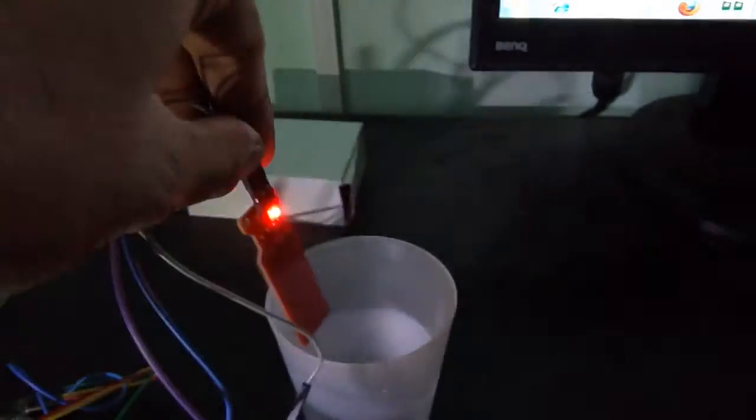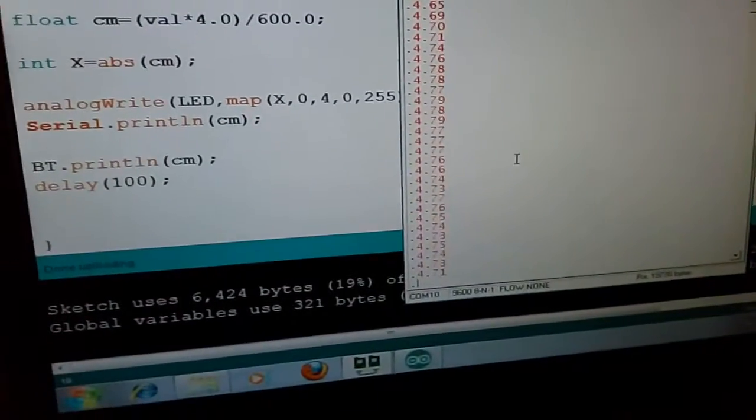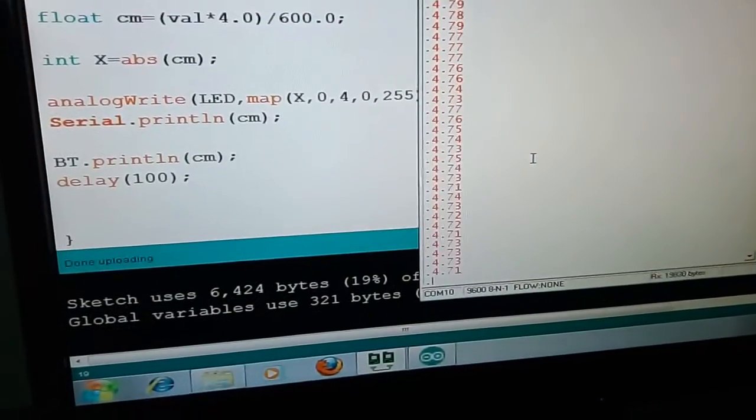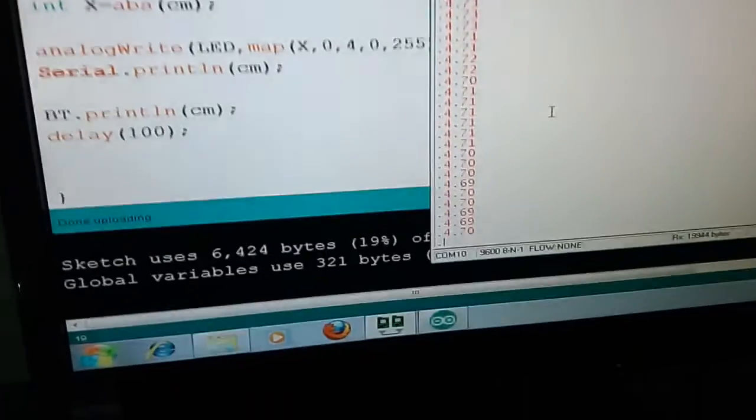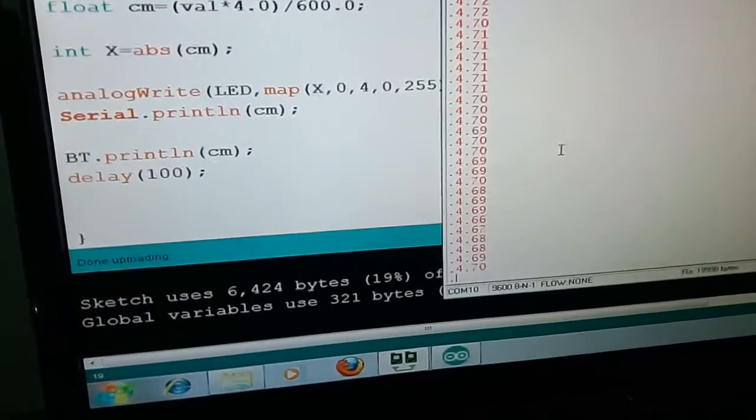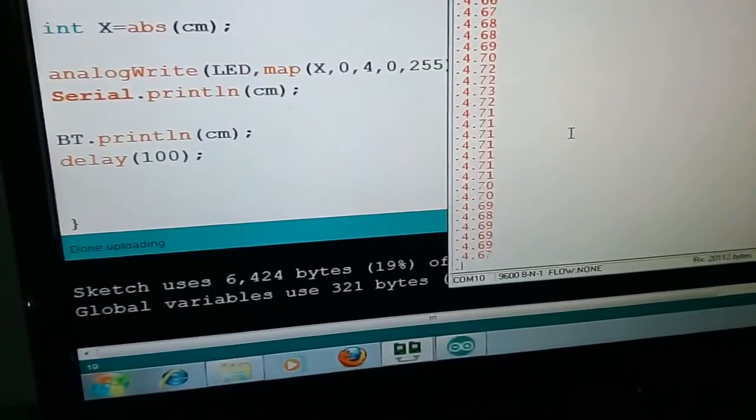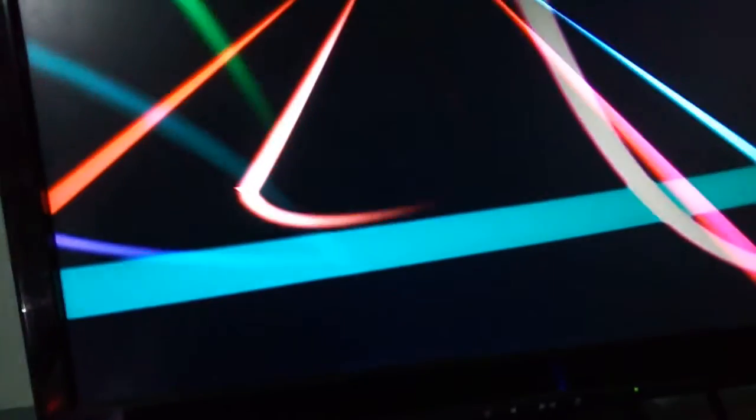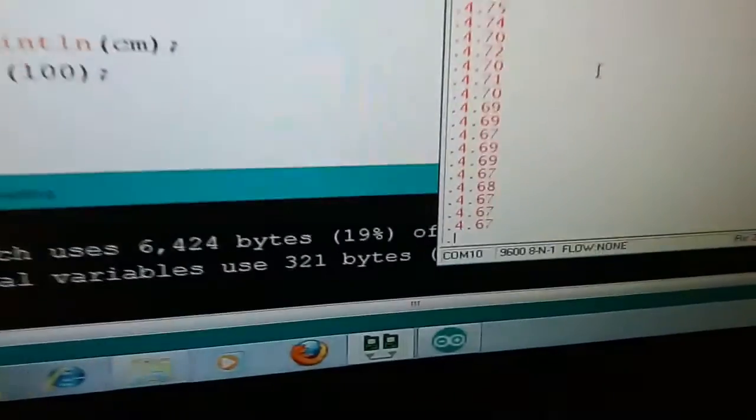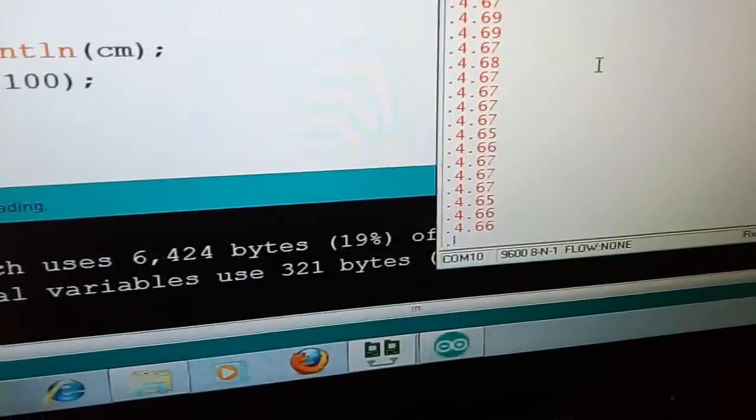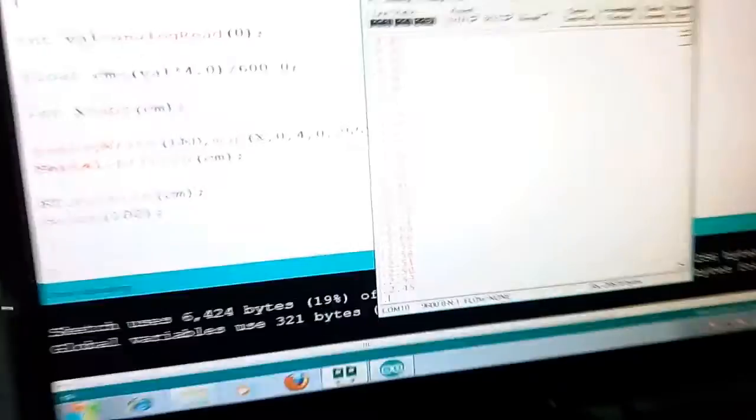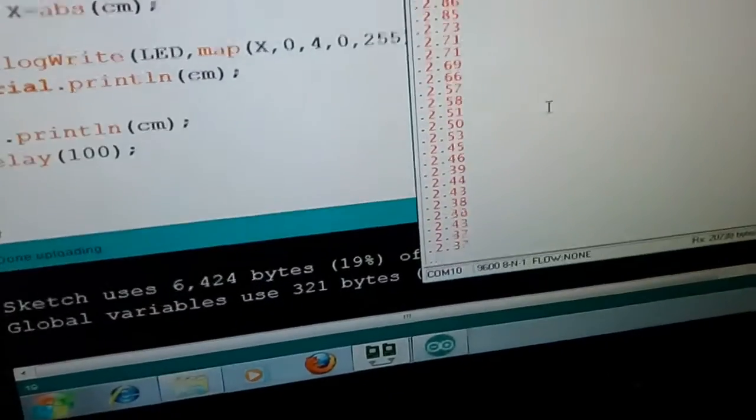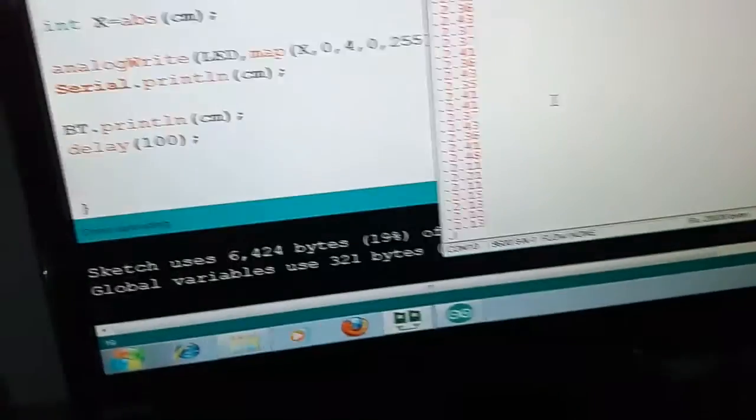So the moment I insert the water level sensor, it will show me the measurement in centimeters accordingly. And the moment I take this sensor outside the bowl, the distance reading gradually decreases.